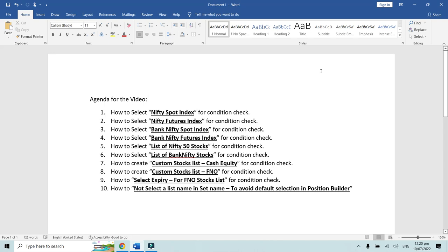In this video, we are going to see how to select different parameters, different indexes, and different lists while creating a particular condition on Traytron. Most of the time, clients get confused whether they want to select a spot index or a future index, and also if there is a list of stocks they want to select while checking conditions. The agenda covers the following 10 points, and we will navigate through each one by one.